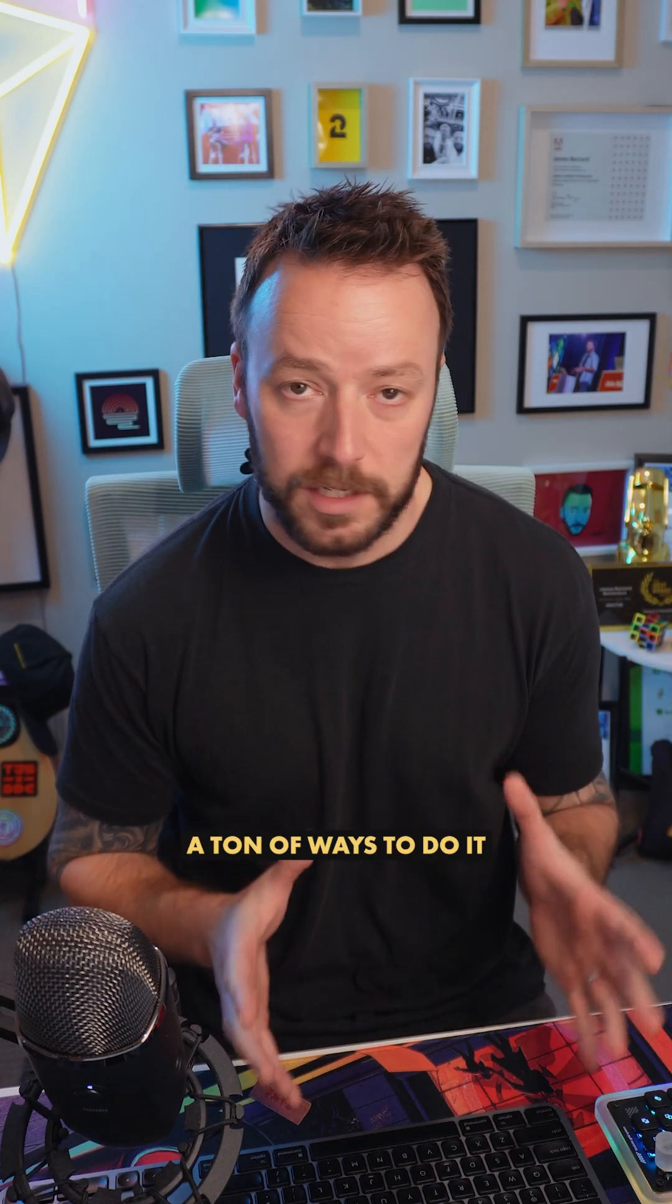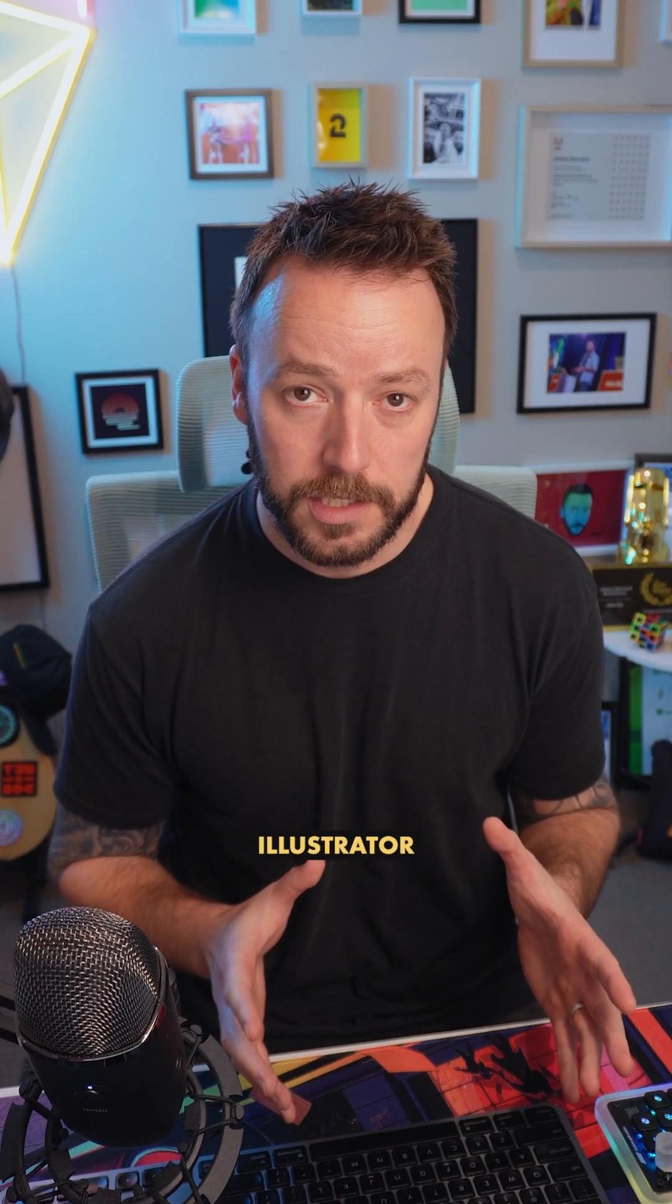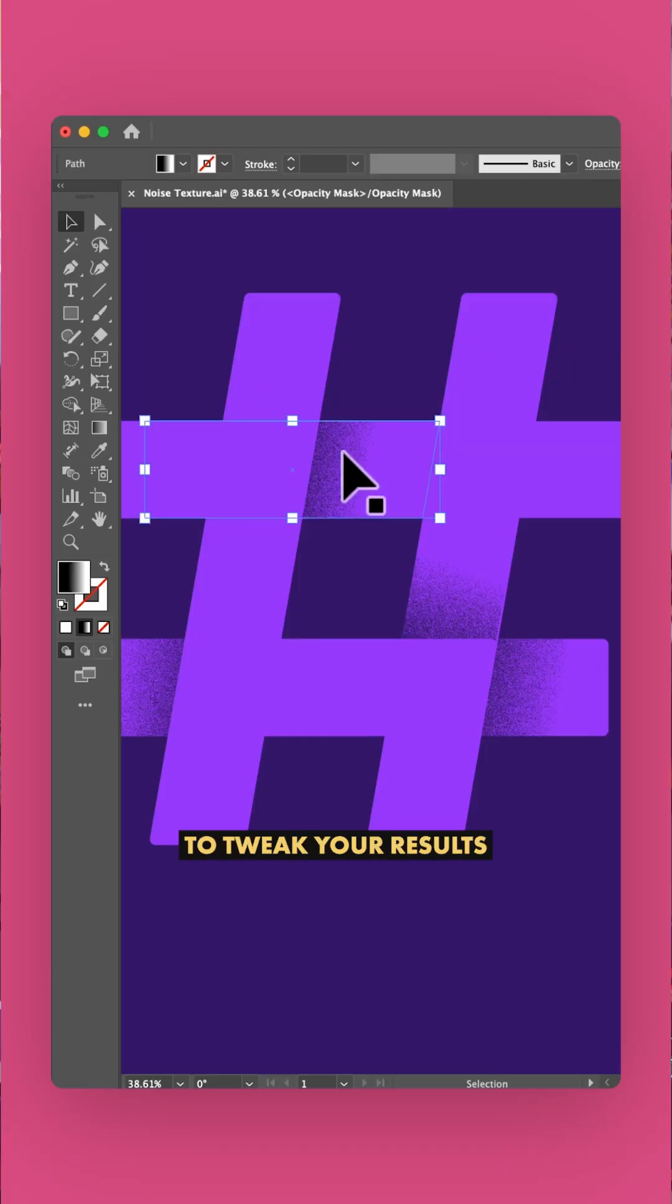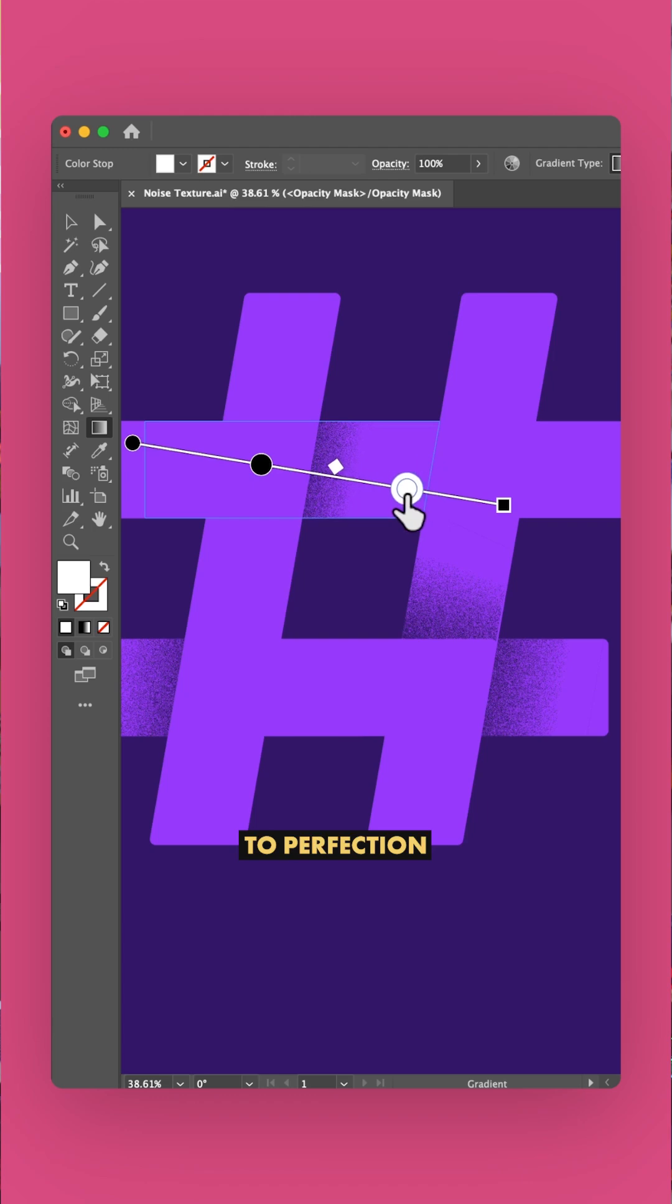And there are a ton of ways to do it in Adobe Illustrator, but here's a way that will allow you to tweak your results to perfection.